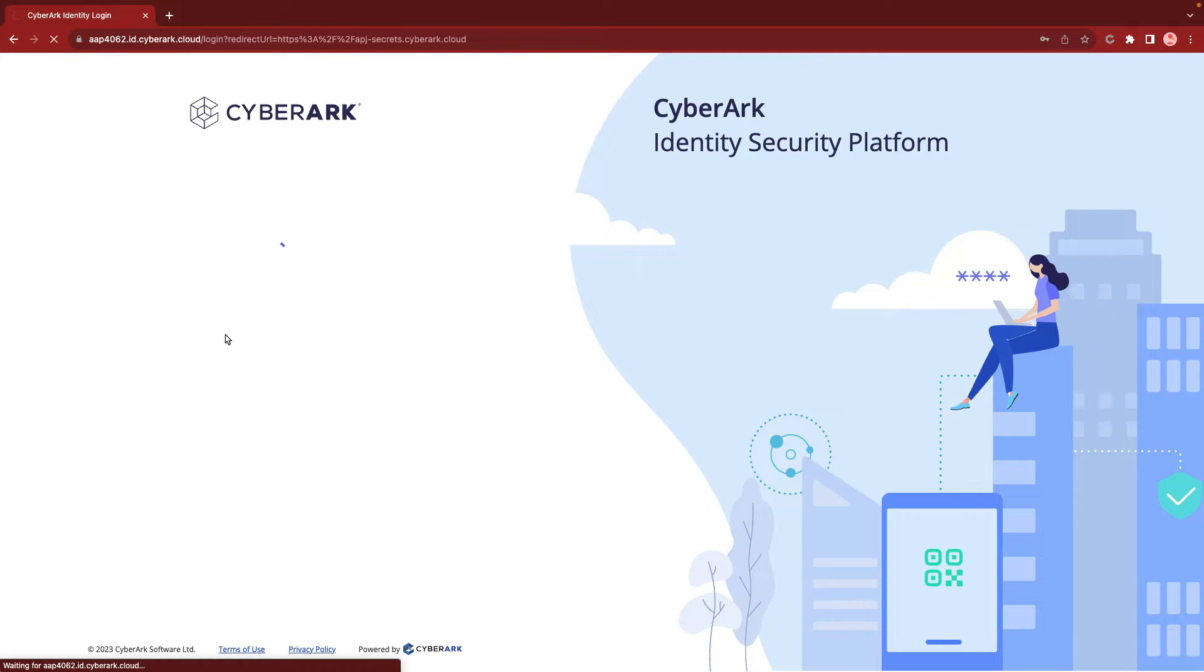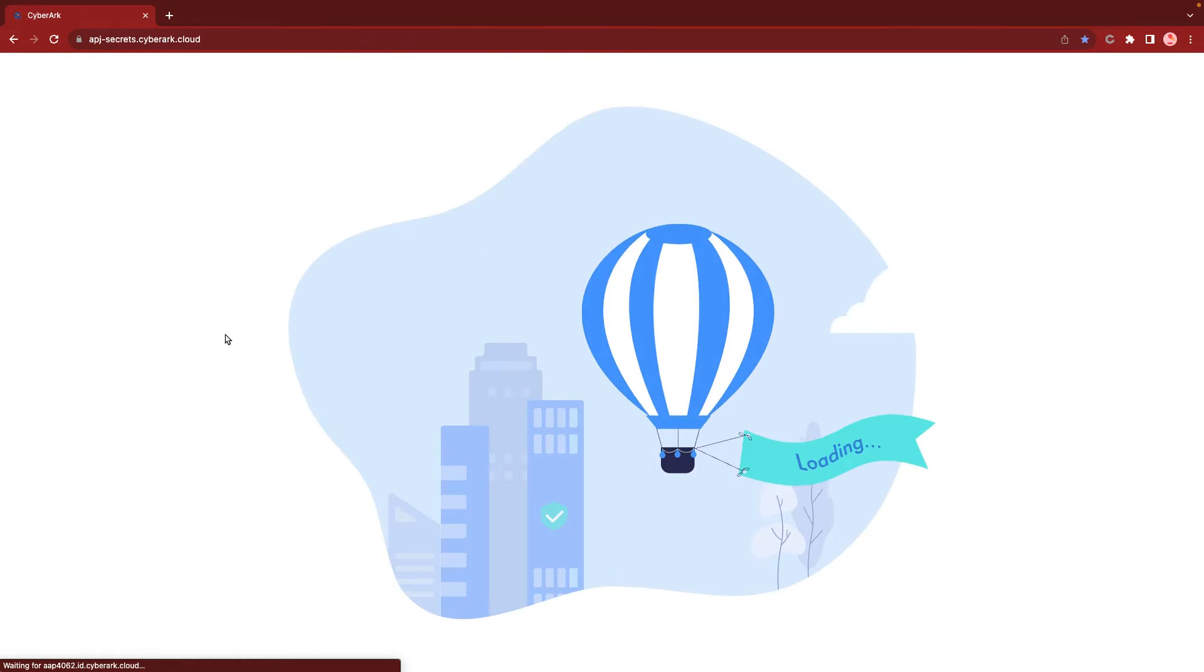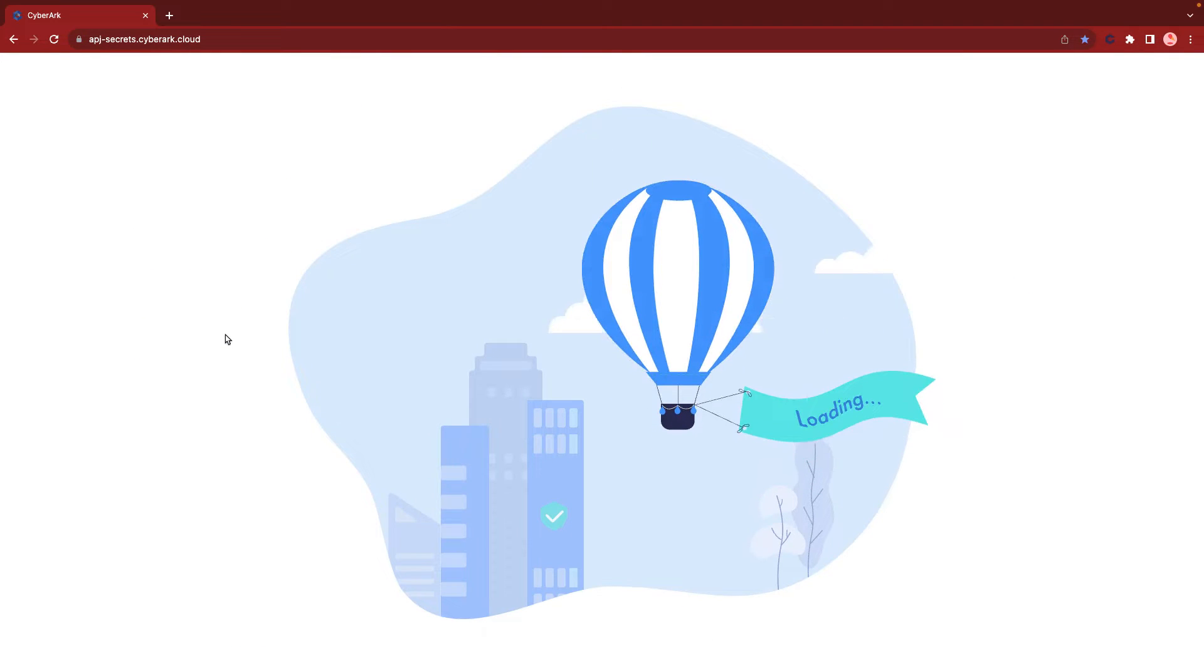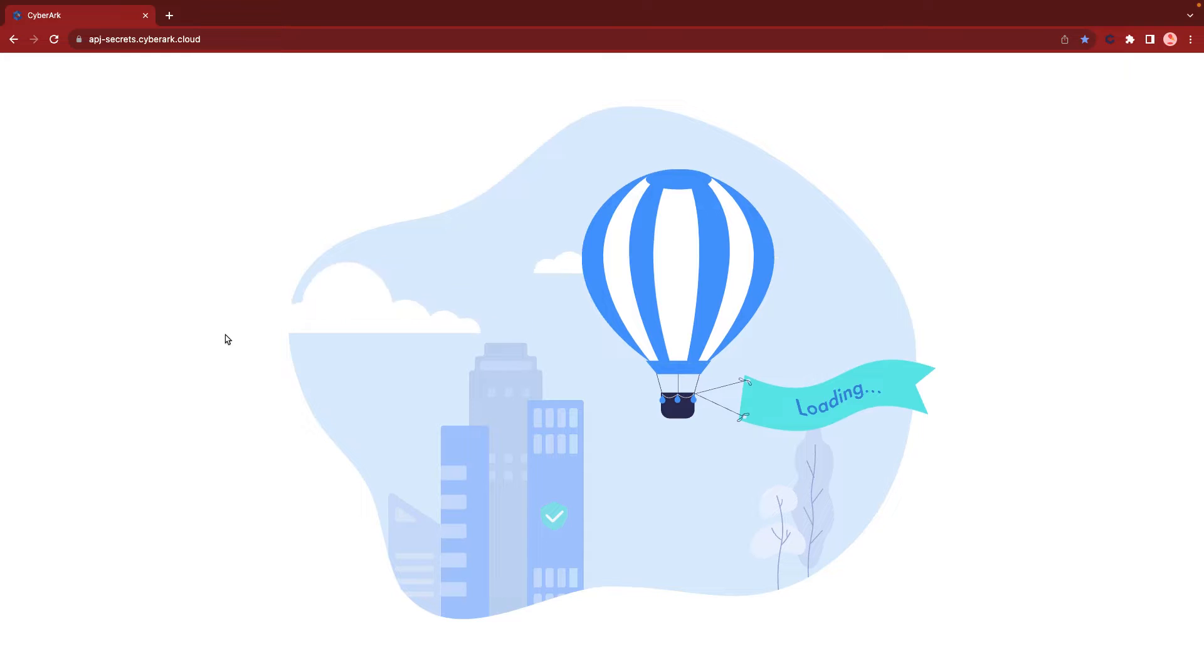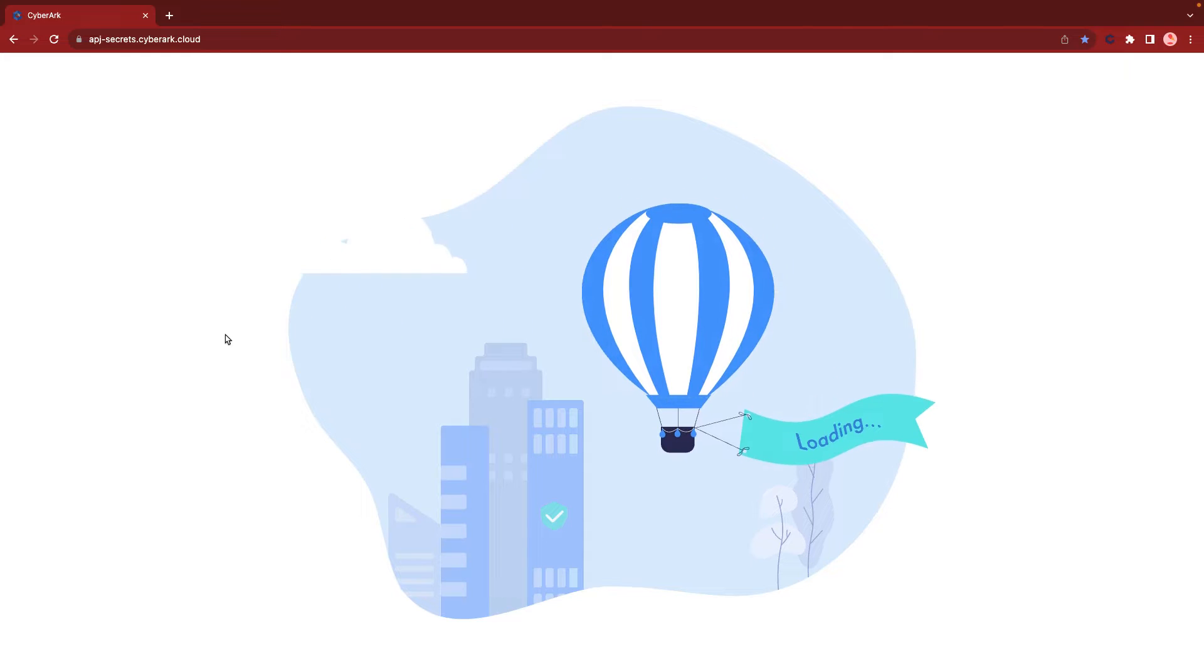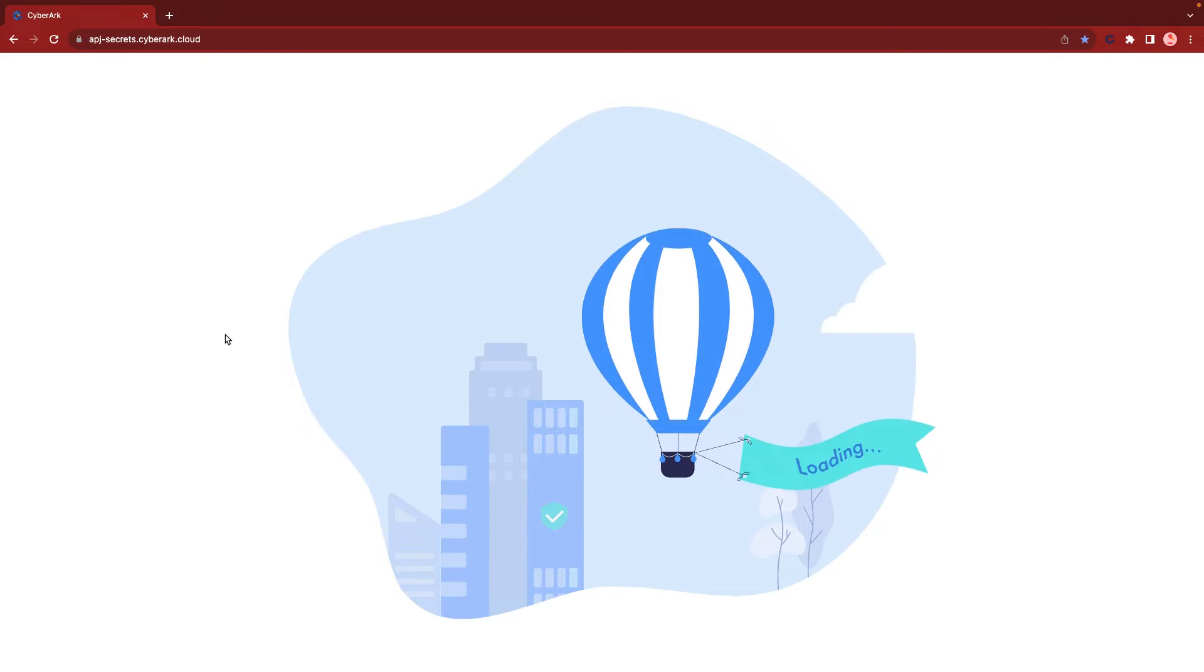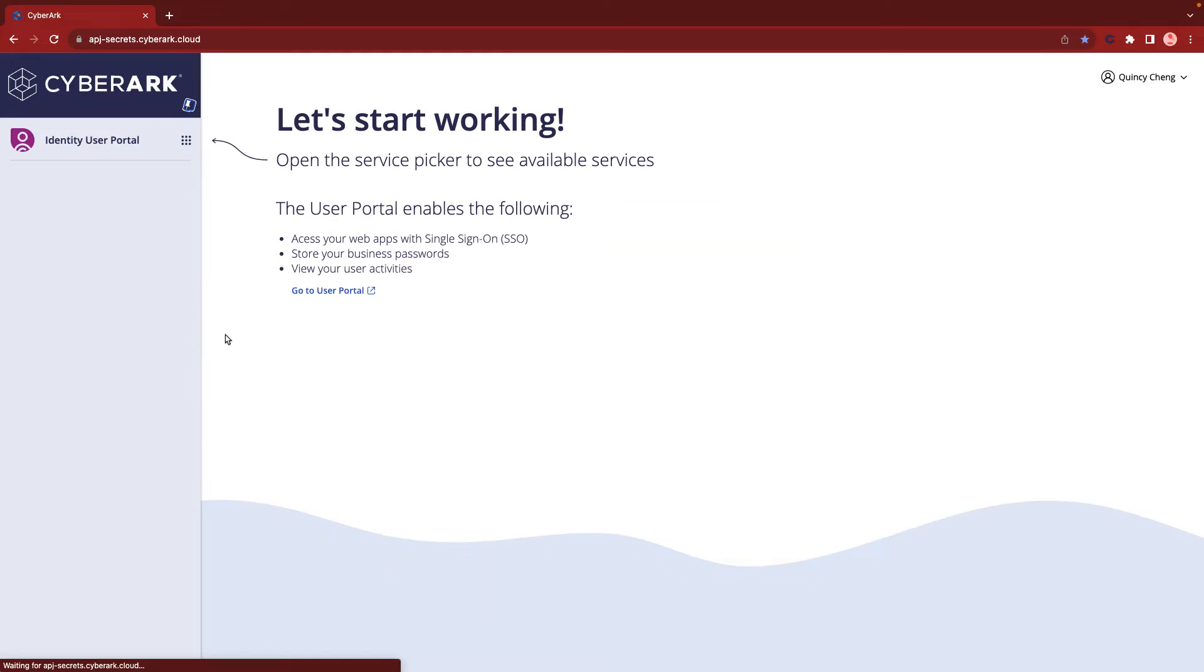It also provides a range of pre-built and custom connectors, allowing seamless integration with external applications, including ServiceNow.